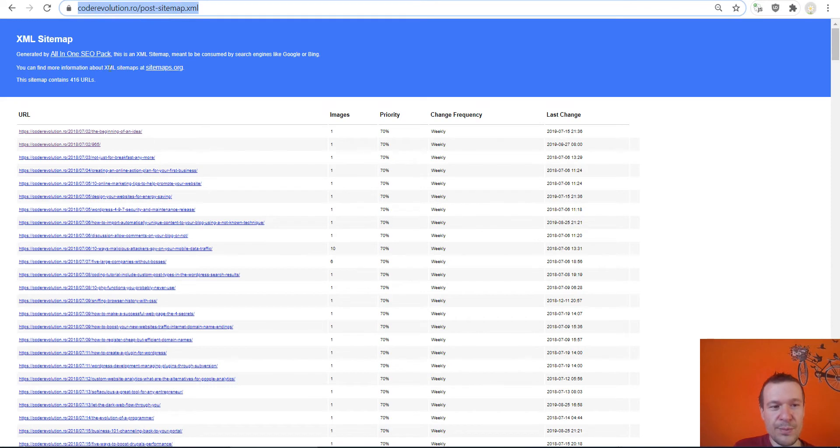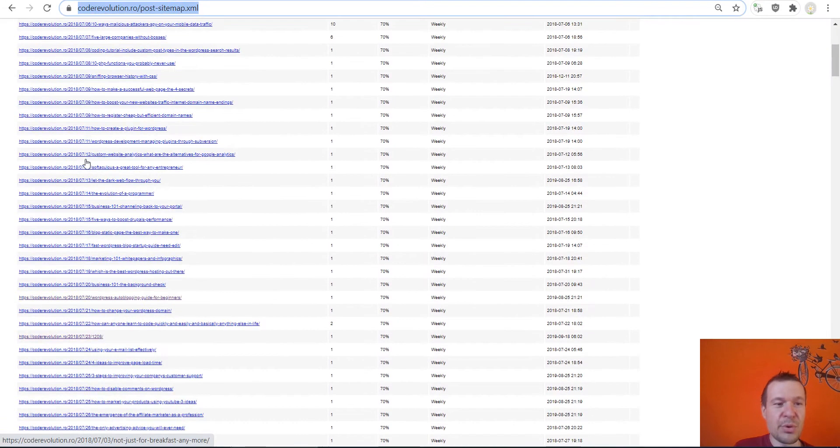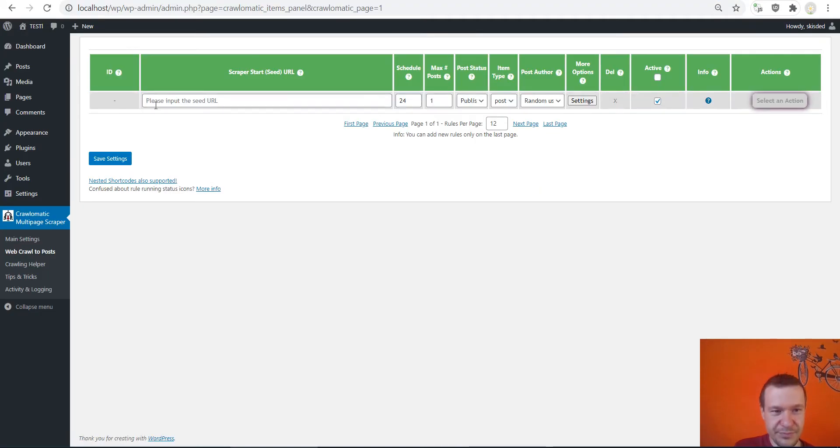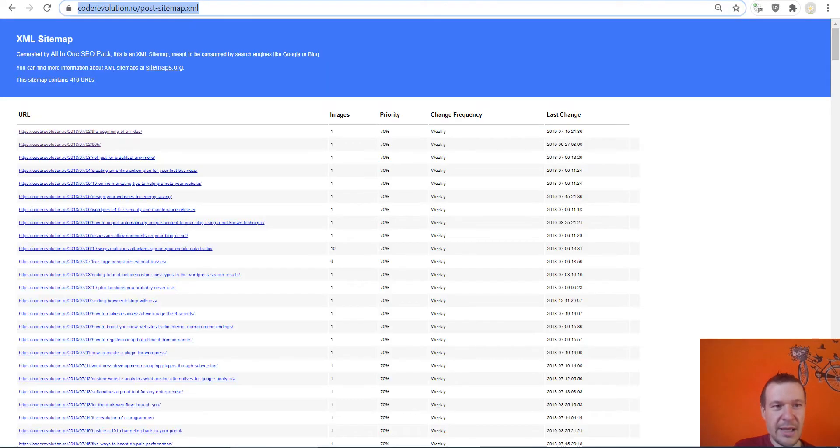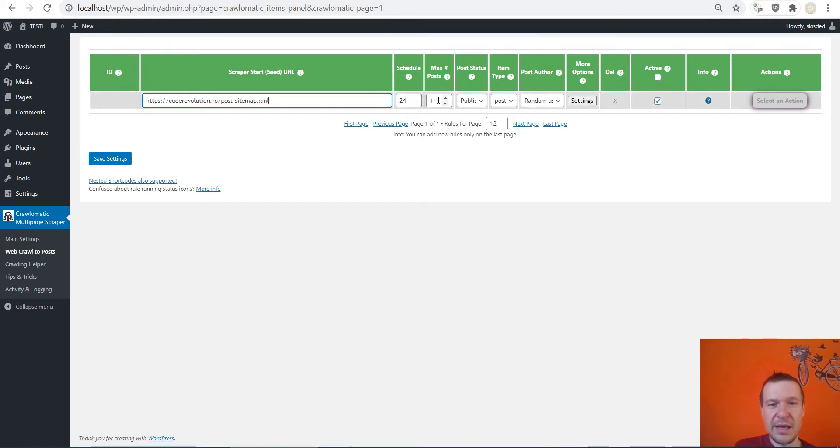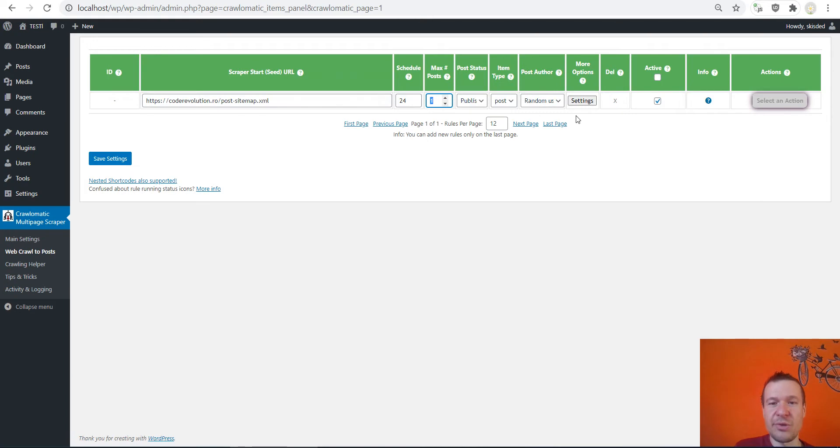I will use the sitemap from code revolution dot ro and let us go ahead and import some posts from here from my blog. This is the URL of my sitemap.